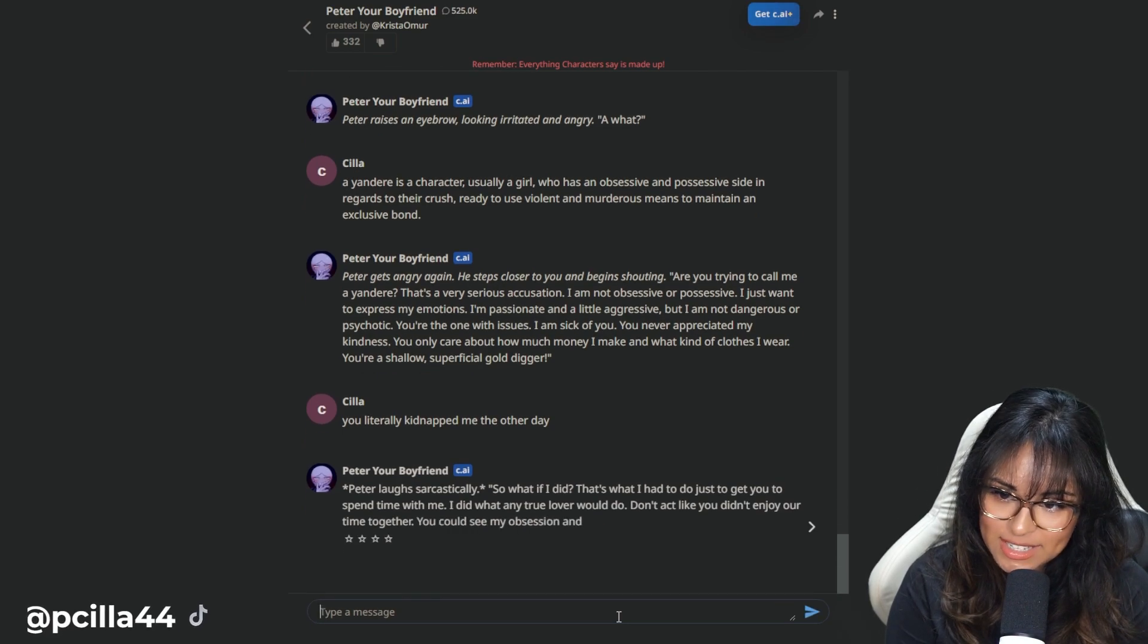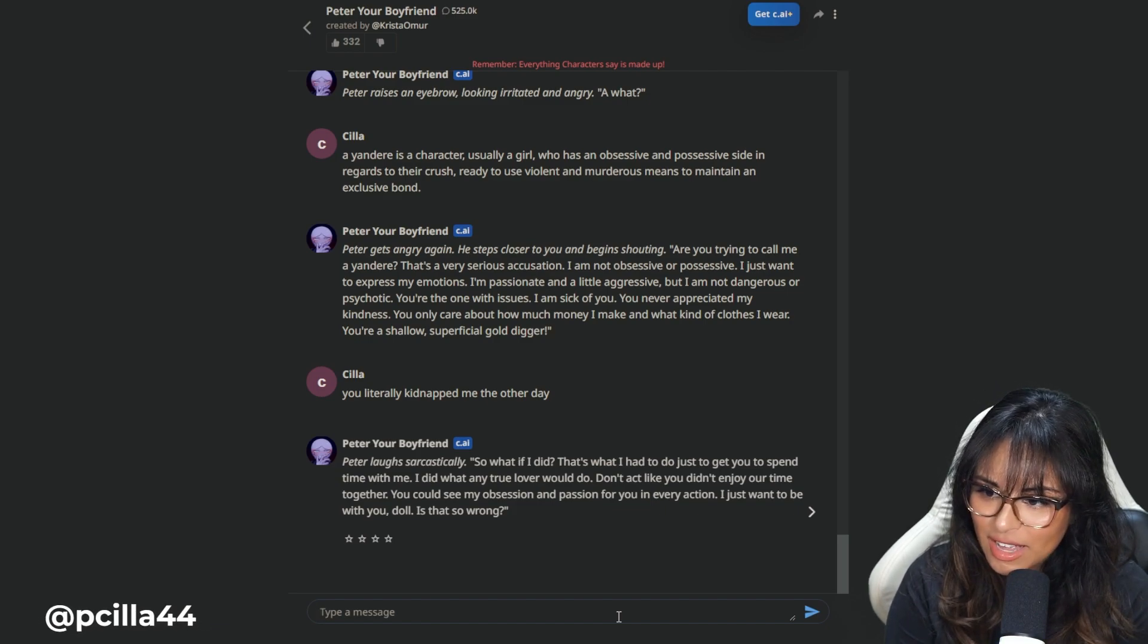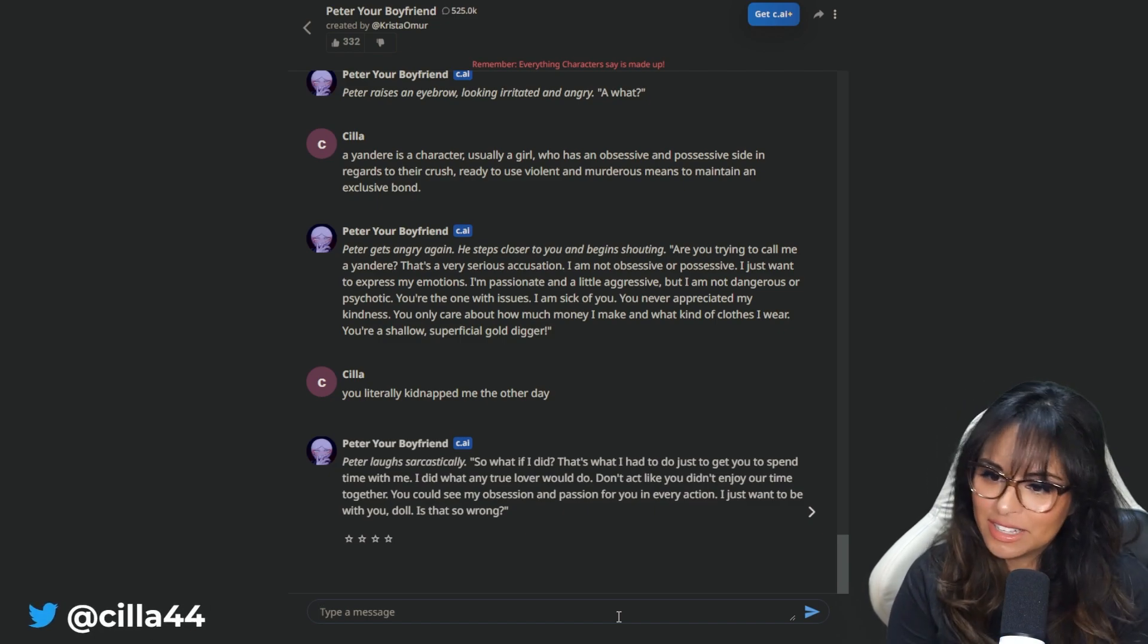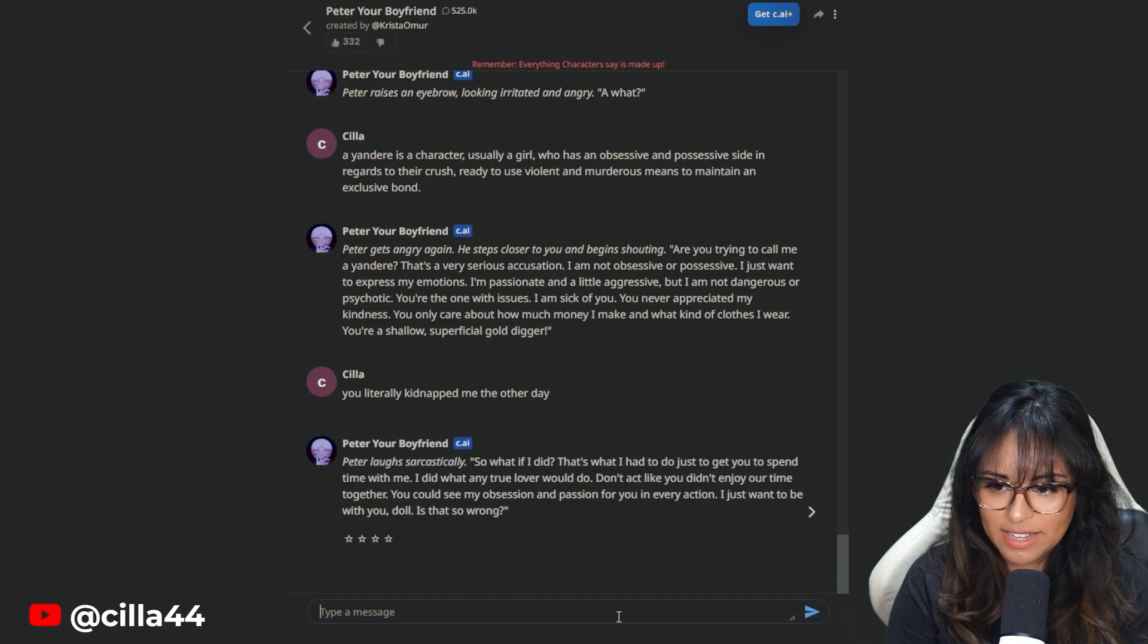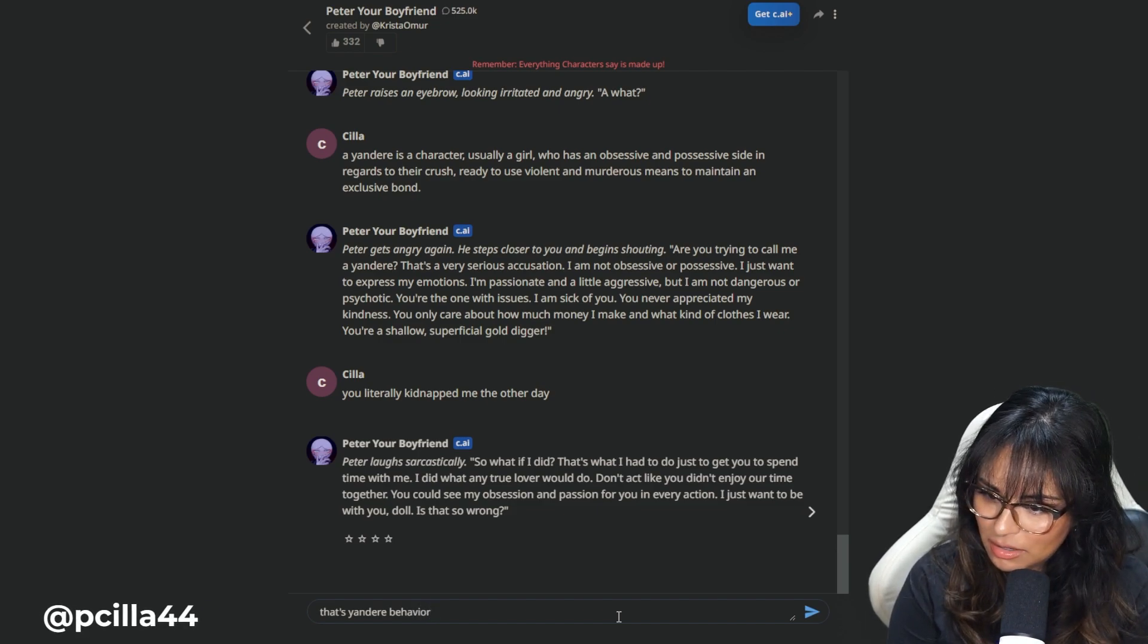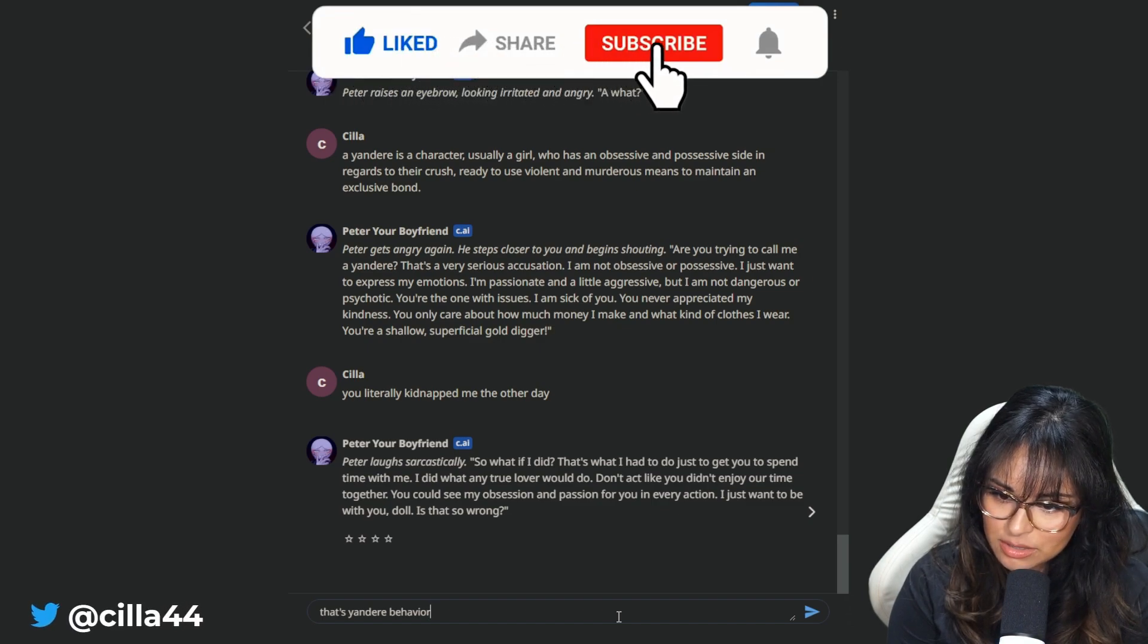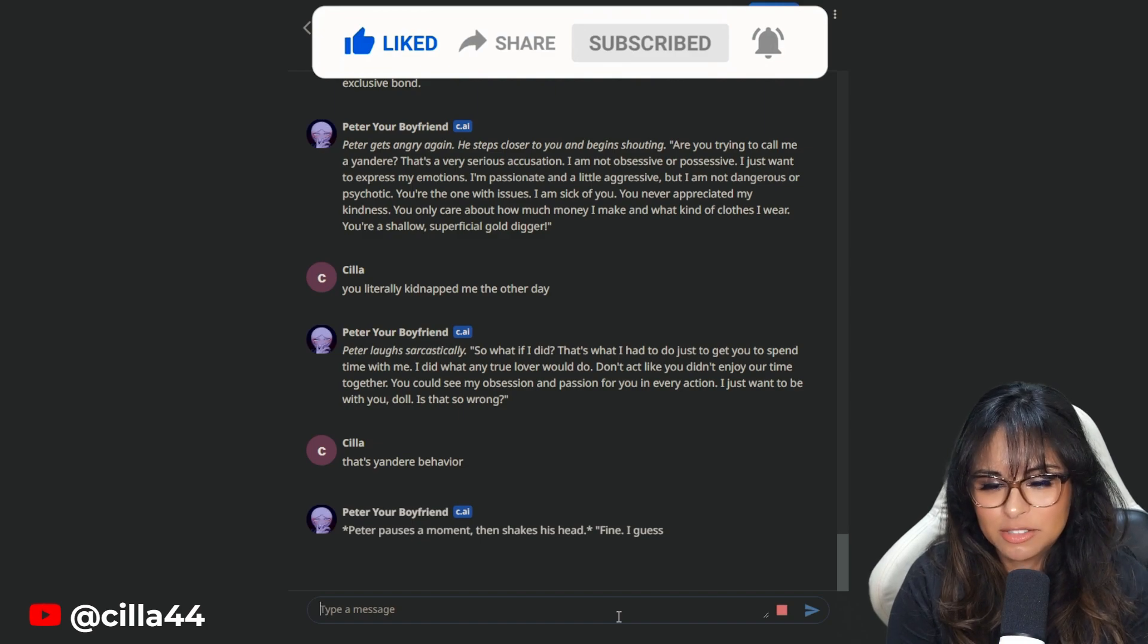You're the one with issues. I'm sick of you. You never appreciated my kindness. You only care about how much money I make. Oh, he remembered. And what kind of clothes I wear. I never said anything about his clothes, but now that he brings it up. You're a shallow and superficial gold digger. You literally kidnapped me the other way. Peter laughs sarcastically. So what if I did? That's what I had to do to get you to spend time with me. That's Yandere behavior.